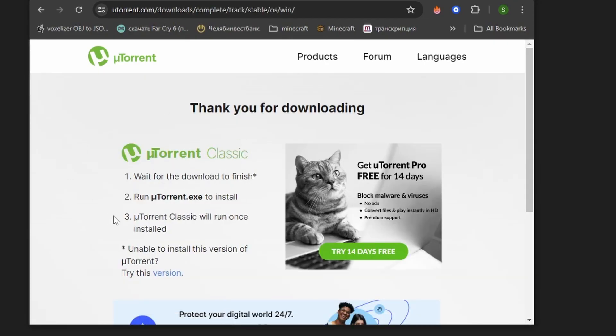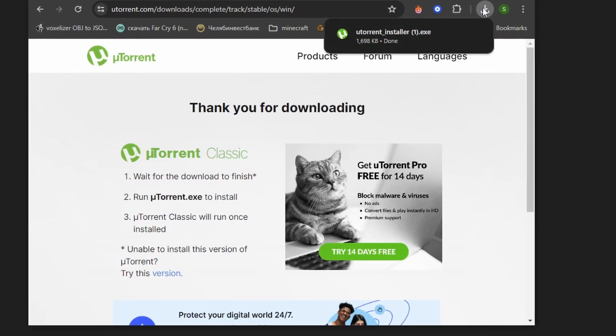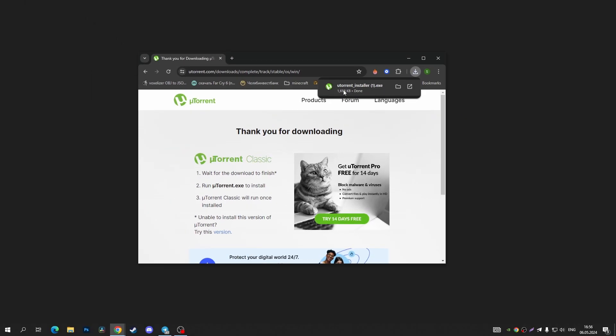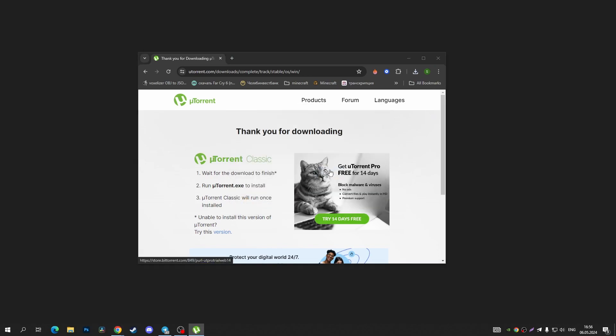After that, the download will start automatically right here. Right now I'm going to tap on that and tap on the run button.